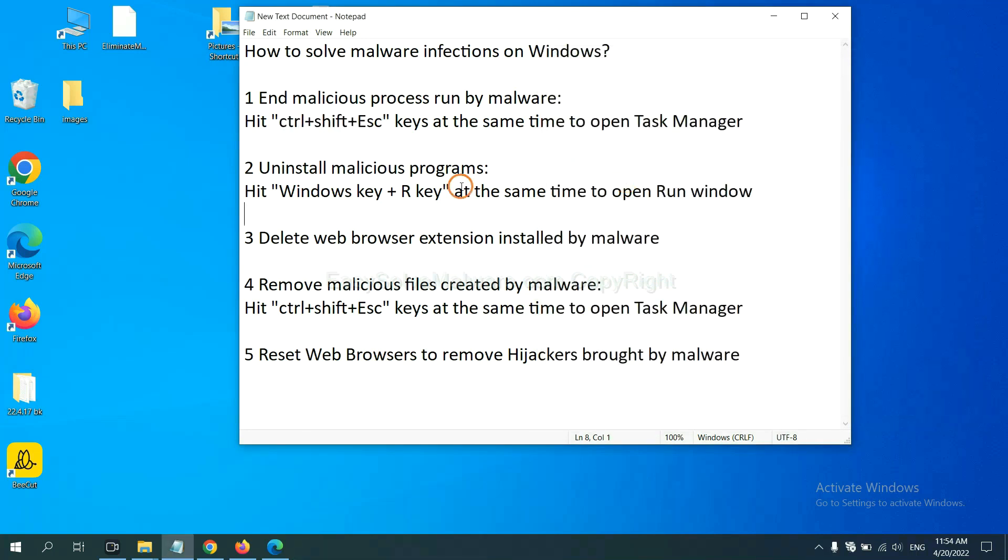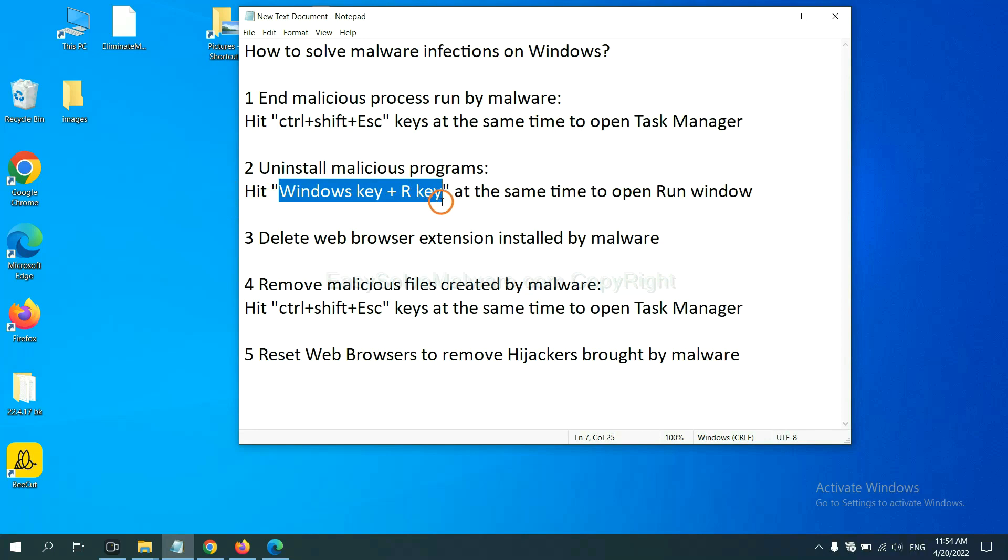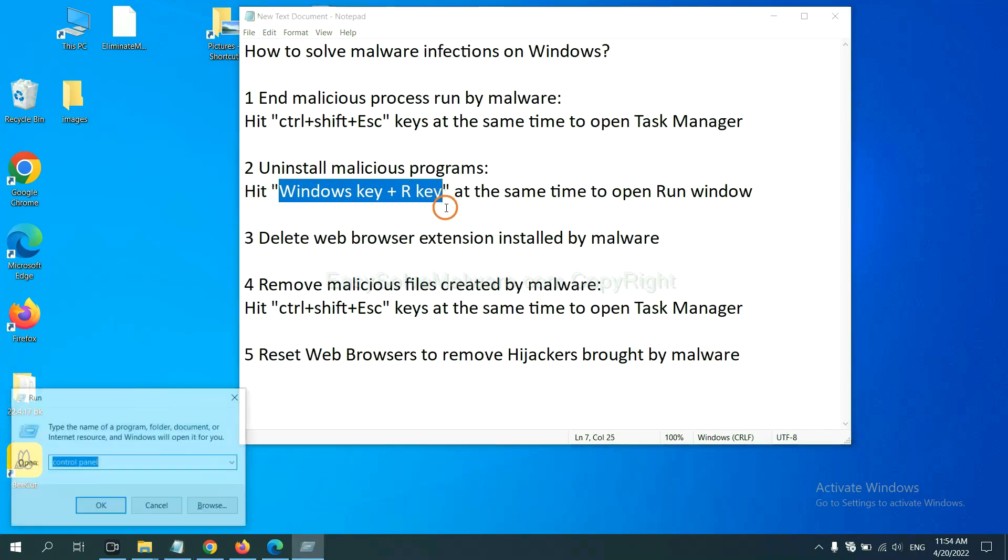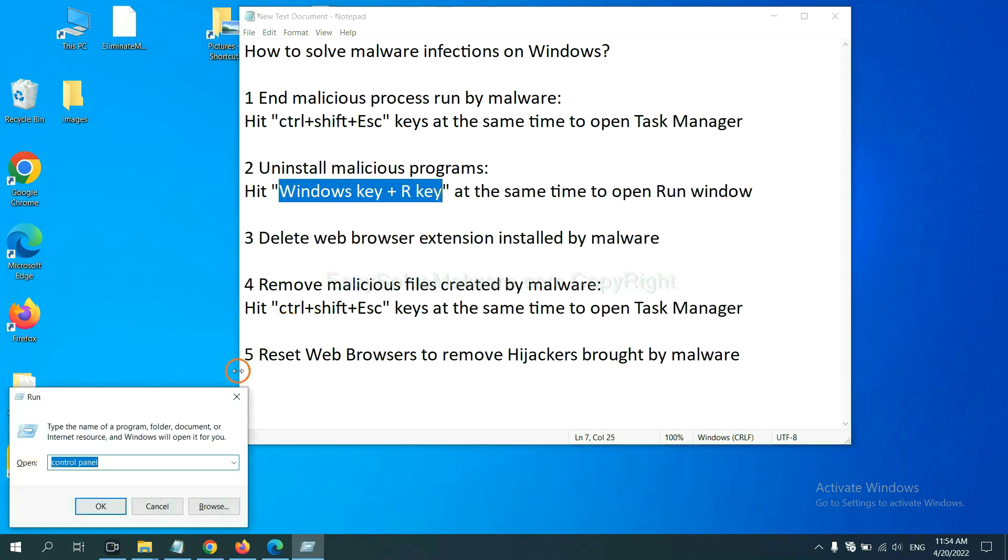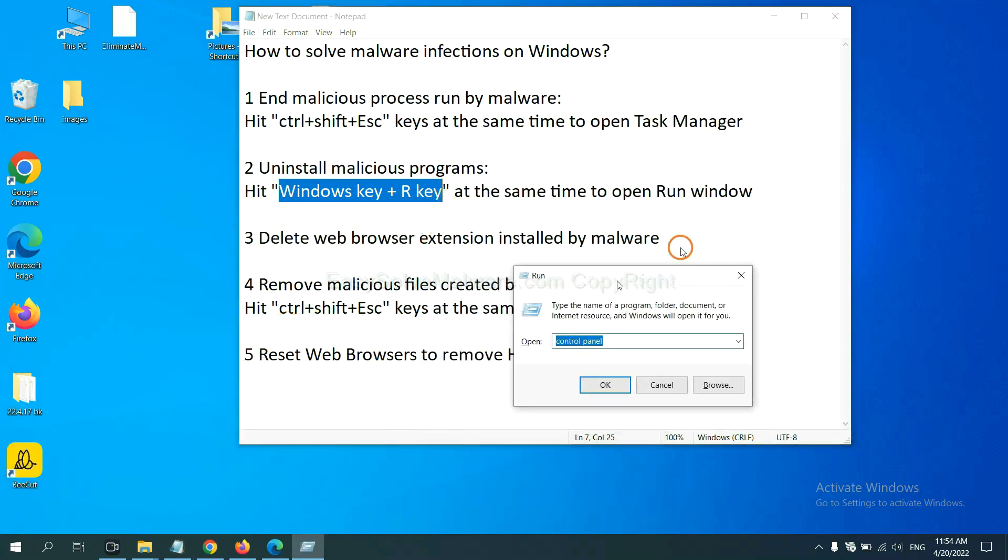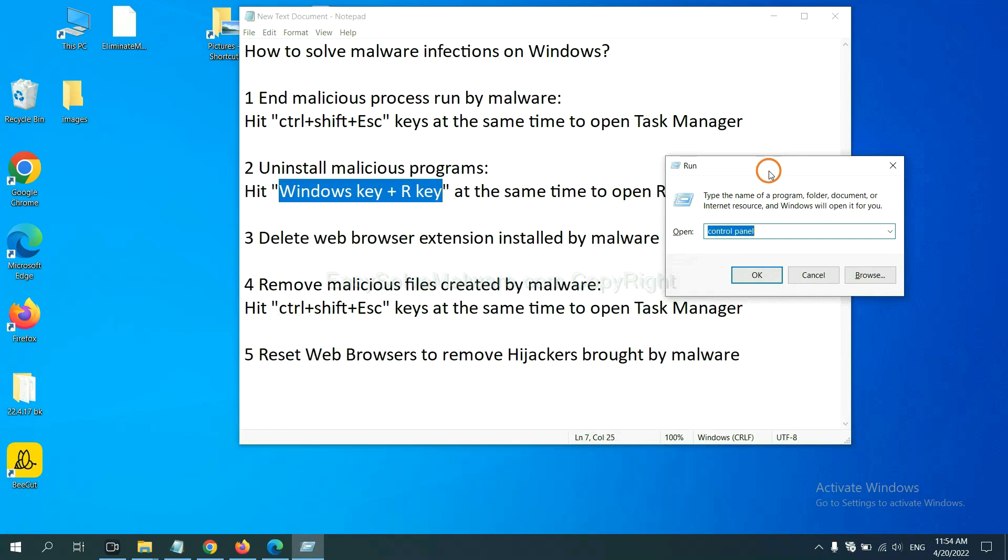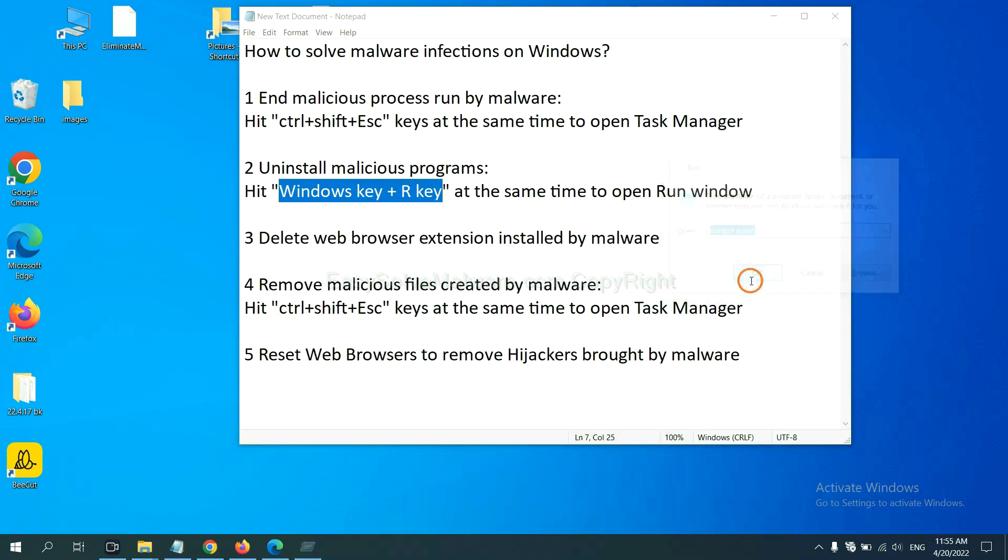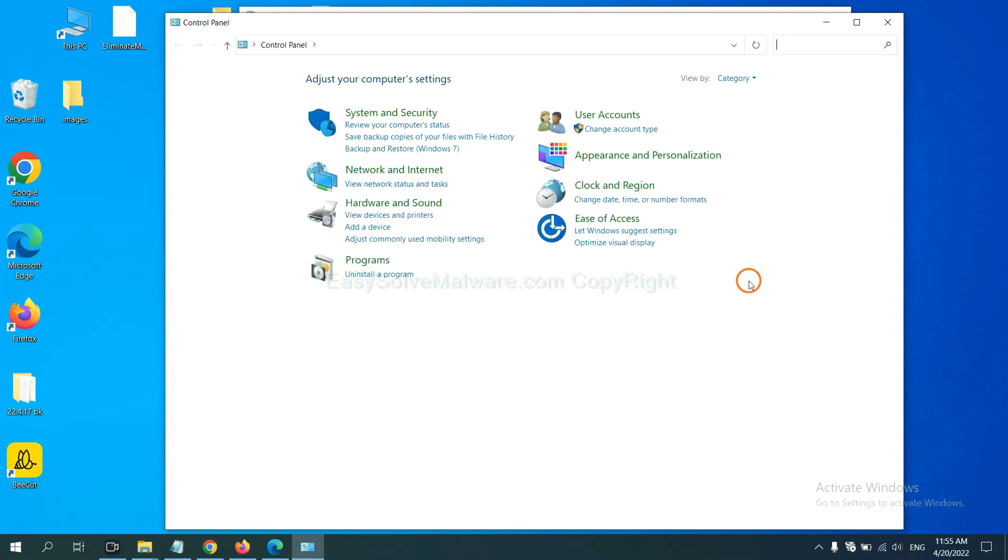Next, we need to uninstall malicious programs. Please hit Windows key and R key at the same time. Now you can see a run window come out. You need to input control panel and click OK.